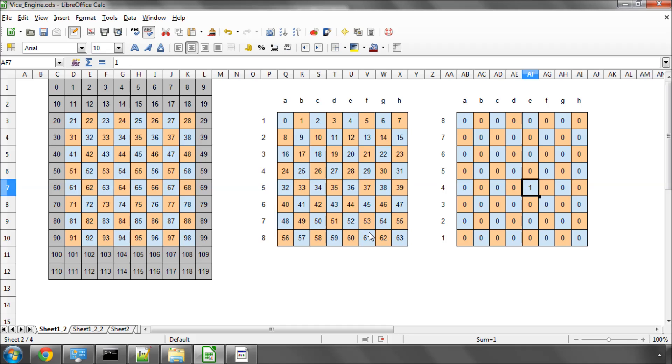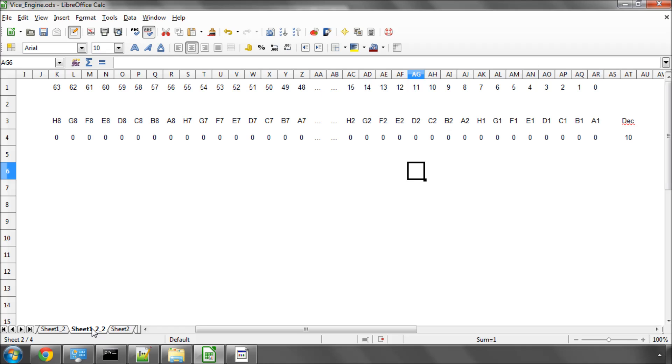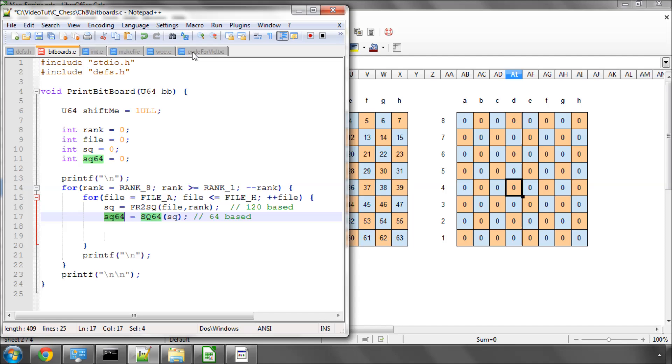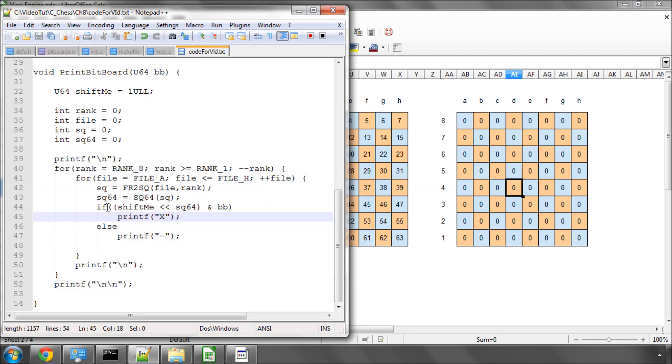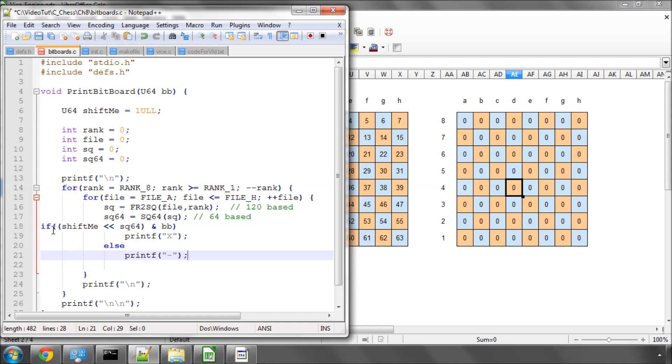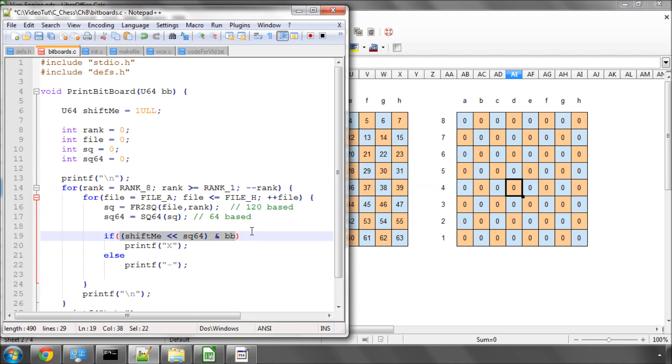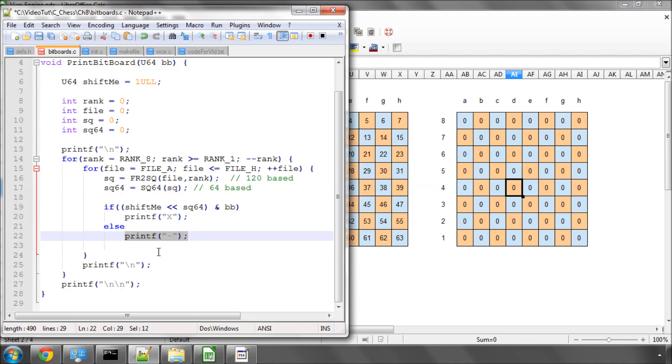Then we know that if we shift one UOL by 28 to the left, taking our one and shifting it to the left by 28, then it would return a non-zero, and then we can print an X. And that's exactly what we're going to do inside our function now. So, if shifting one UOL by the 64-based index, and bitwise AND it with our bitboard, is non-zero, so there was a bit on there, then print an X, otherwise just print a minus.